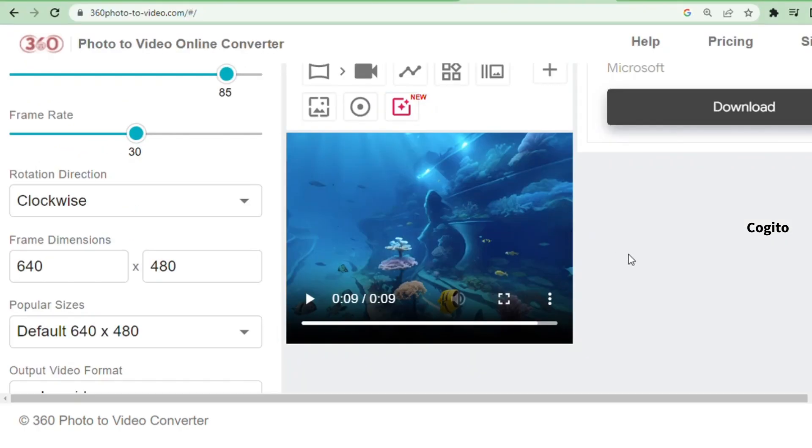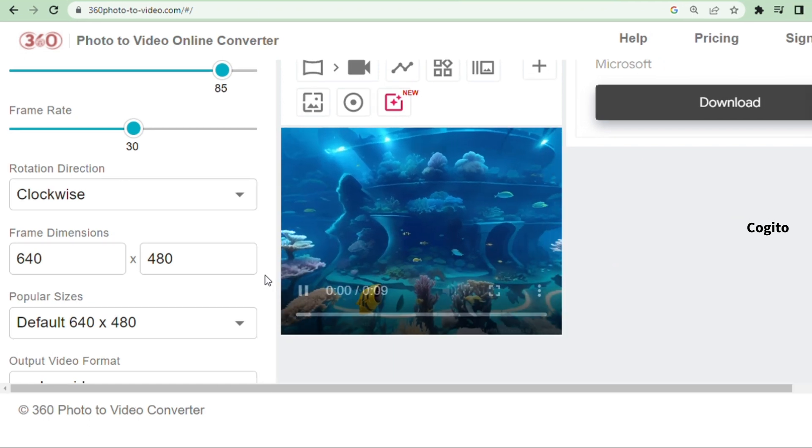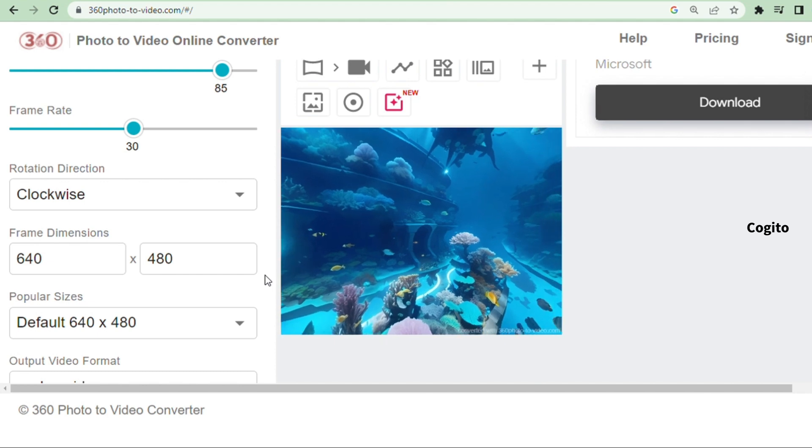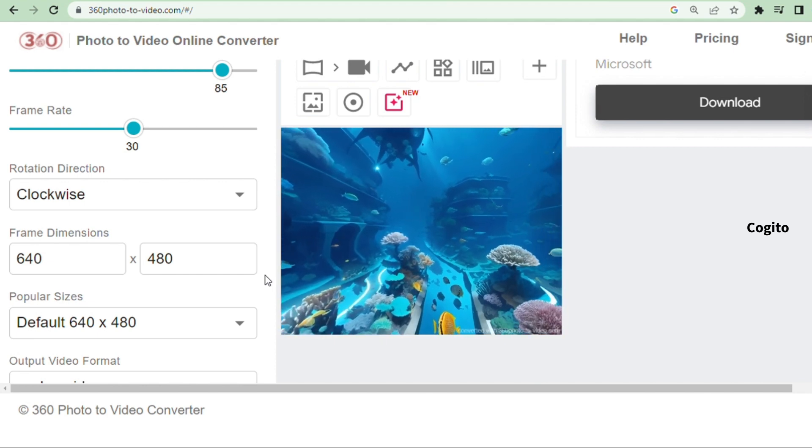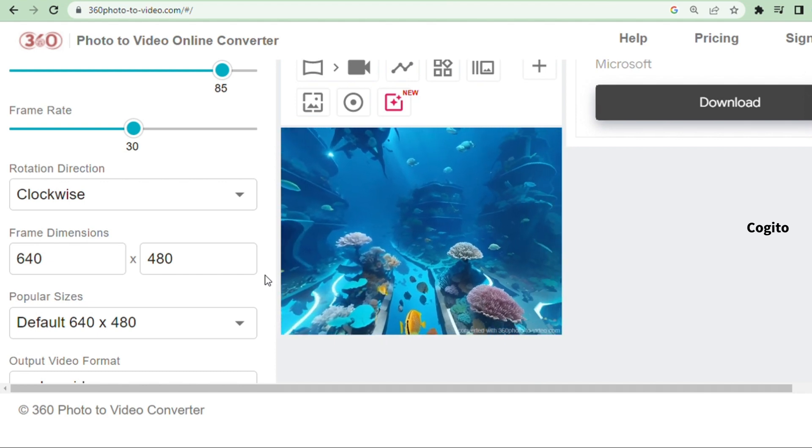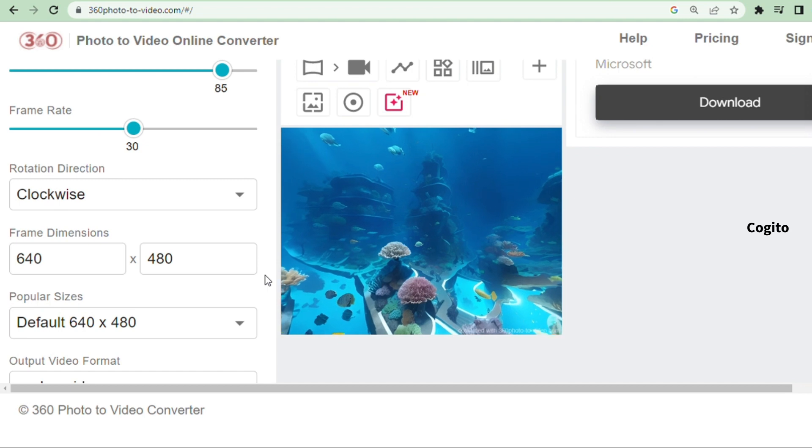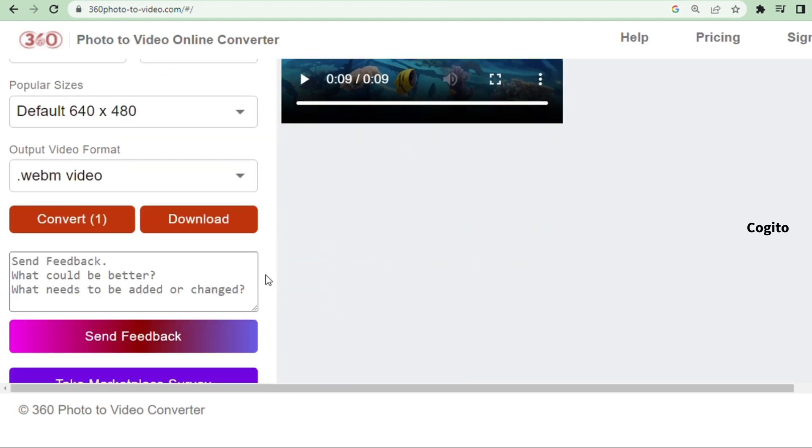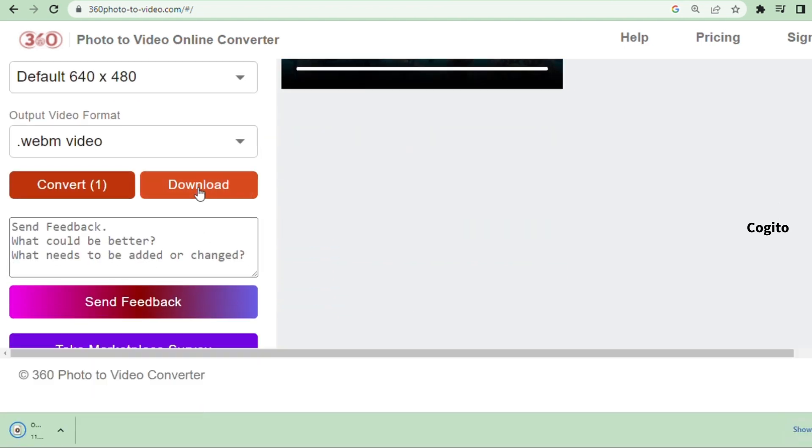Once you have received the results, click on the play button to view it. If it meets your requirements, you can download the video by clicking on the download option.